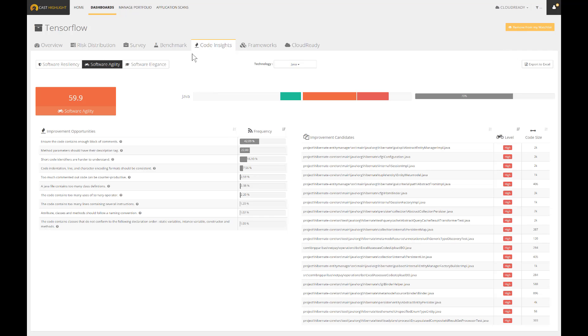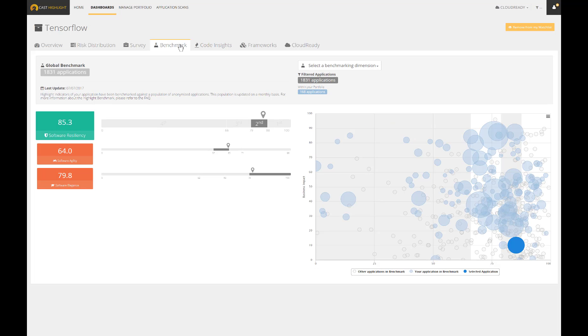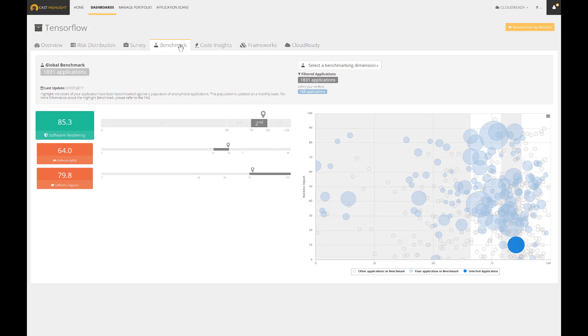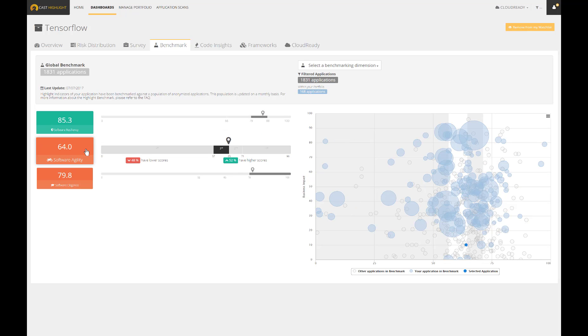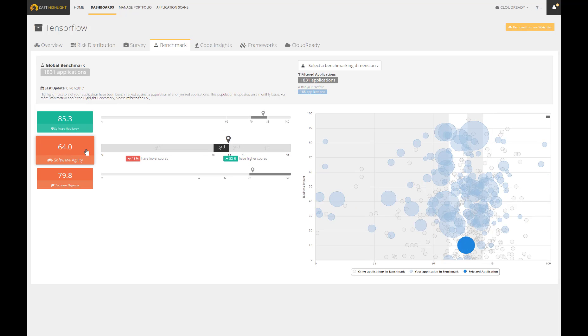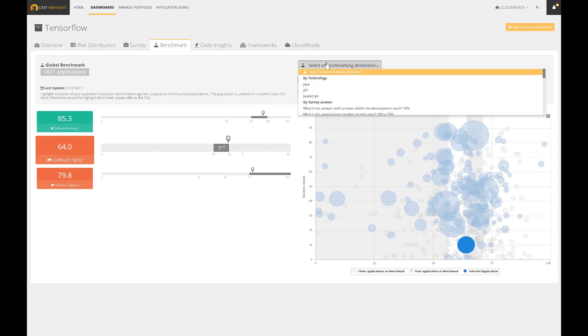The benchmark allows to compare the specific application with the rest of the applications in your portfolio, but also against industry peers. This comparison can be done for any health factor and a drop-down list can be used to scope and filter the applications to be compared with.